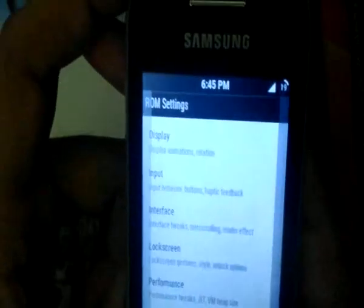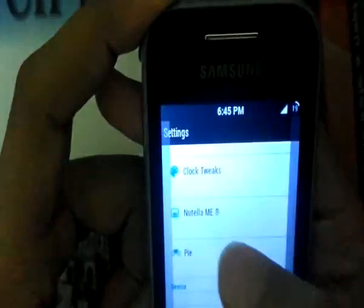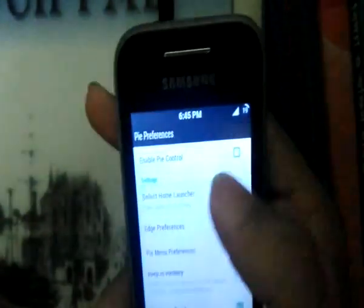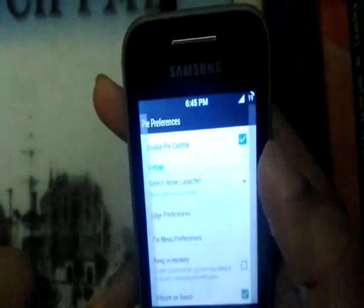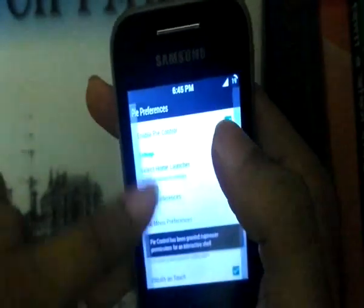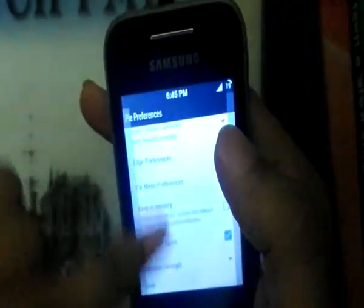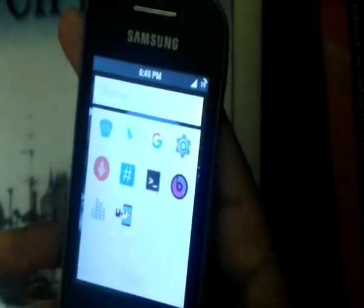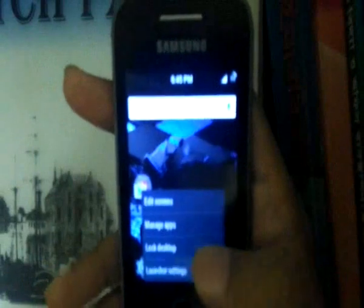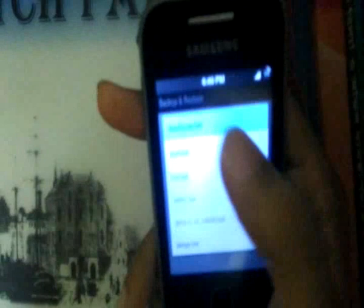Now we're going to disable Pi if you're not interested in it — you can notice the two border bars. You can configure it by accessing those menus. Now we're going to configure the launcher. Go to Launcher Settings, then Backup in Wheel Store, Wheel Store Settings, and select Nutella Mi.